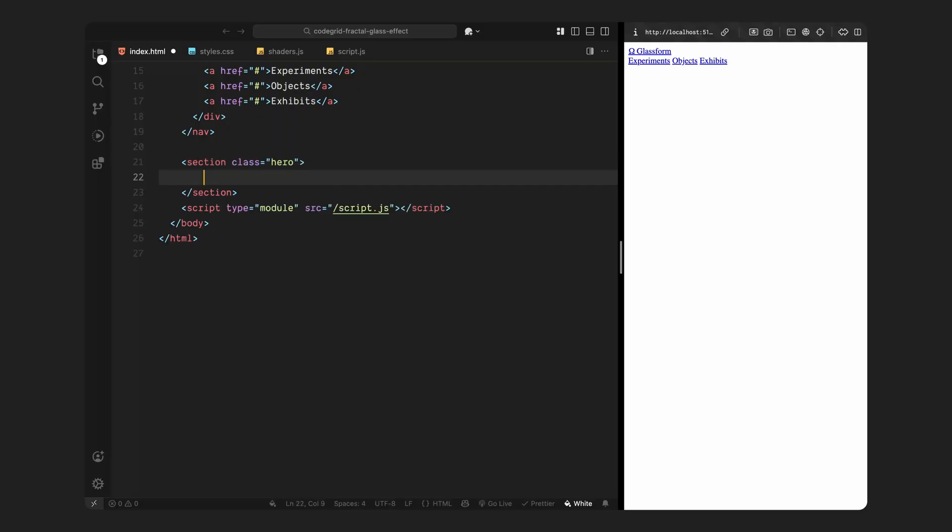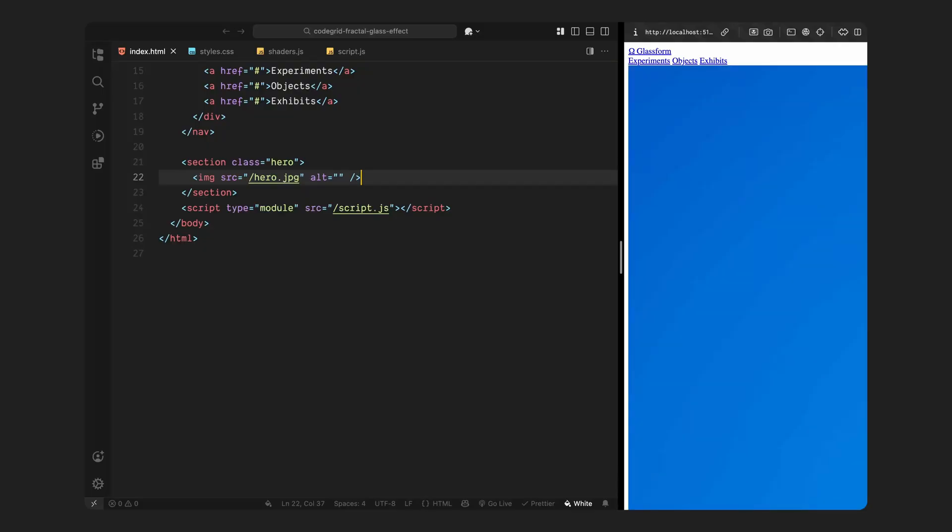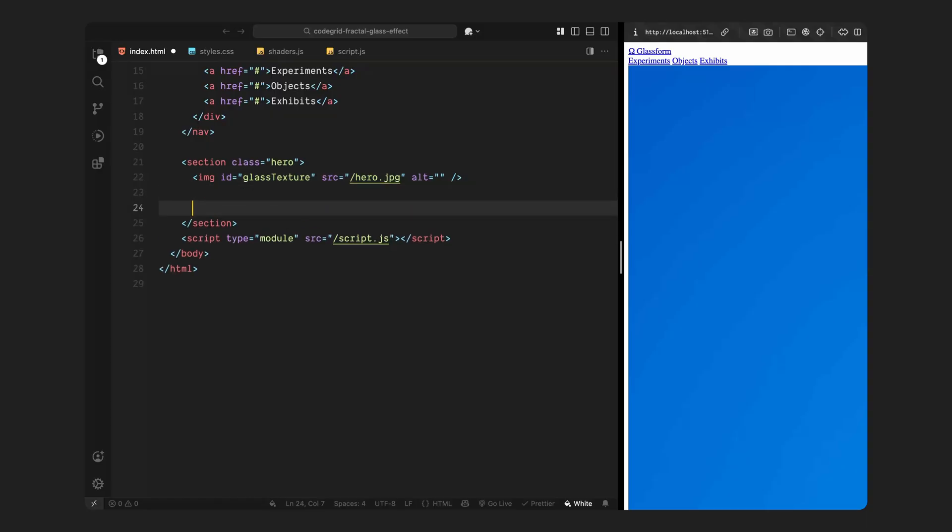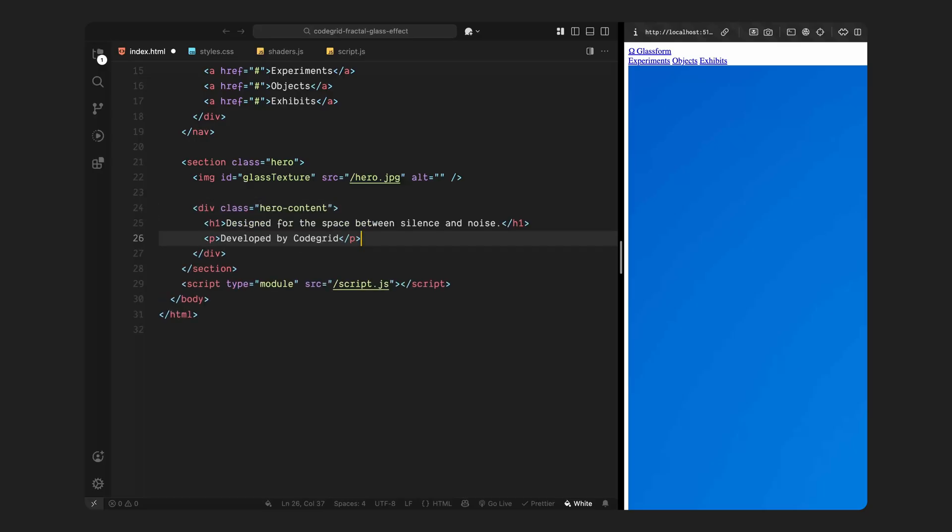Inside that, we'll add an image tag with an id glass texture. This is the image that will pass into the shader later as a texture. But for now, it's just sitting in the DOM and will be hidden using CSS. And finally, we have a div with the class hero content which is absolutely positioned at the bottom of the hero section. Inside the container, there is a heading element with some placeholder text. And below that, a paragraph element containing a short line of dummy copy. This gives us a simple but solid HTML structure to build on.